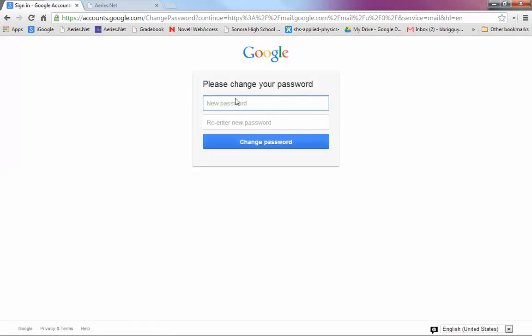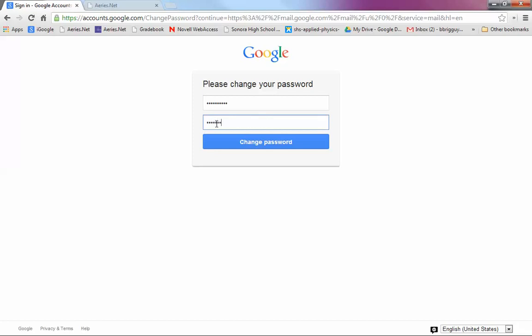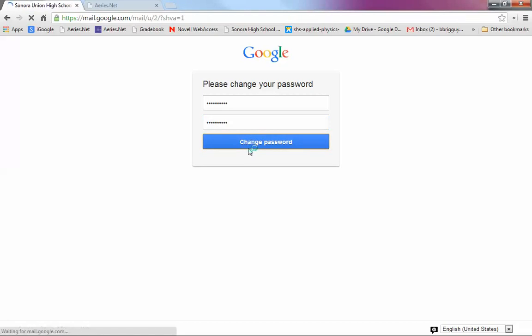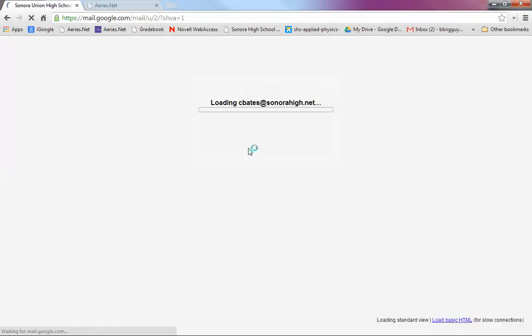So it's going to prompt you to change your password. So for this person, it's going to be cb dash student ID. And then the last two digits of his graduation year. And then you have to re-enter it. And hit change password. And now, hopefully, if everything goes well, you have your Gmail account up and running.